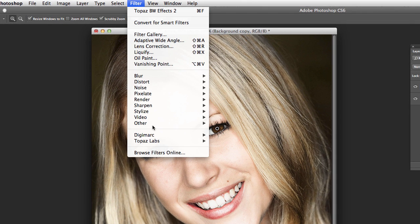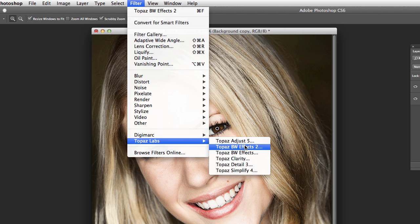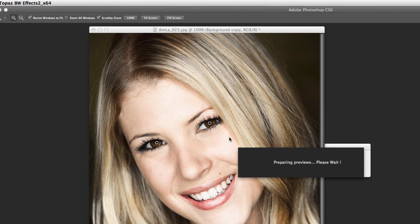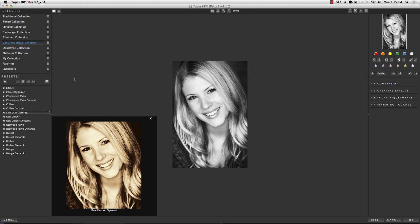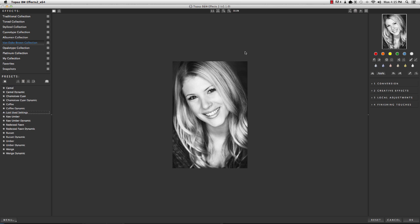We're going to go up to Filter, Topaz, Black and White Effects 2. The cool thing about Topaz is — I've got a link in the description — you can follow that link to their website and download a free trial to try it out for yourself. I think you're going to find it's pretty handy. This is the basic interface right here. Over here you've got all your presets, the collections up here, the individual ones down below. That's of course the image we're working on, and then there's some fine-tuning stuff over here to the side.